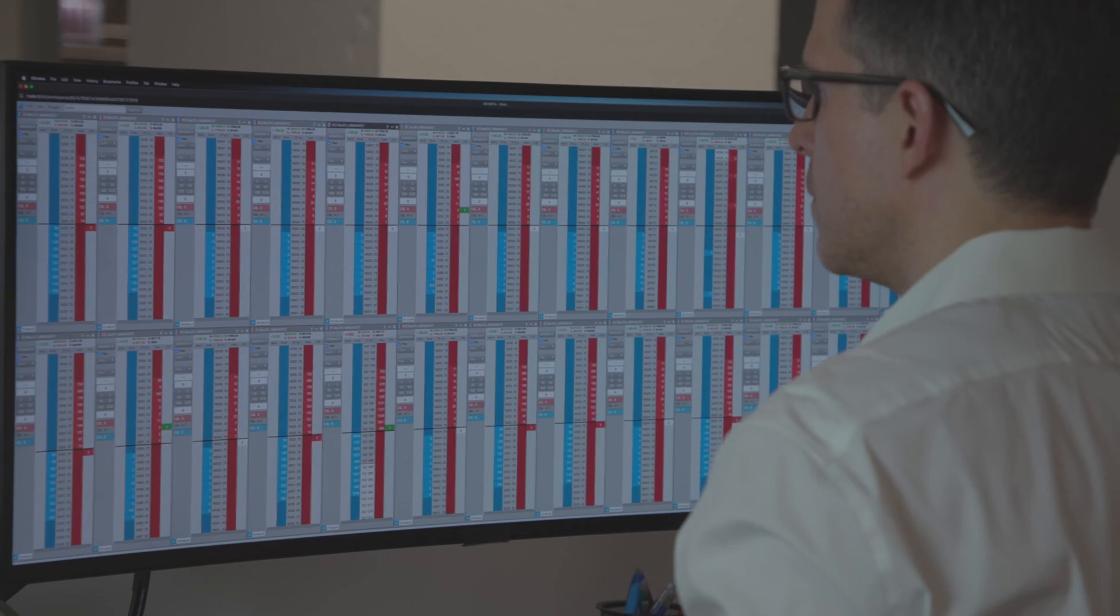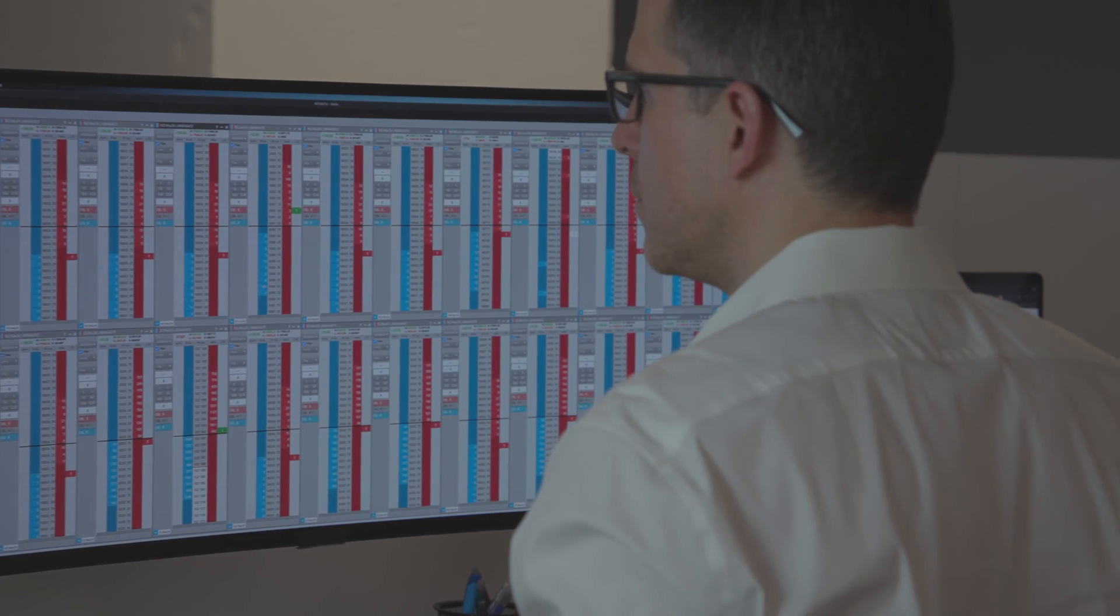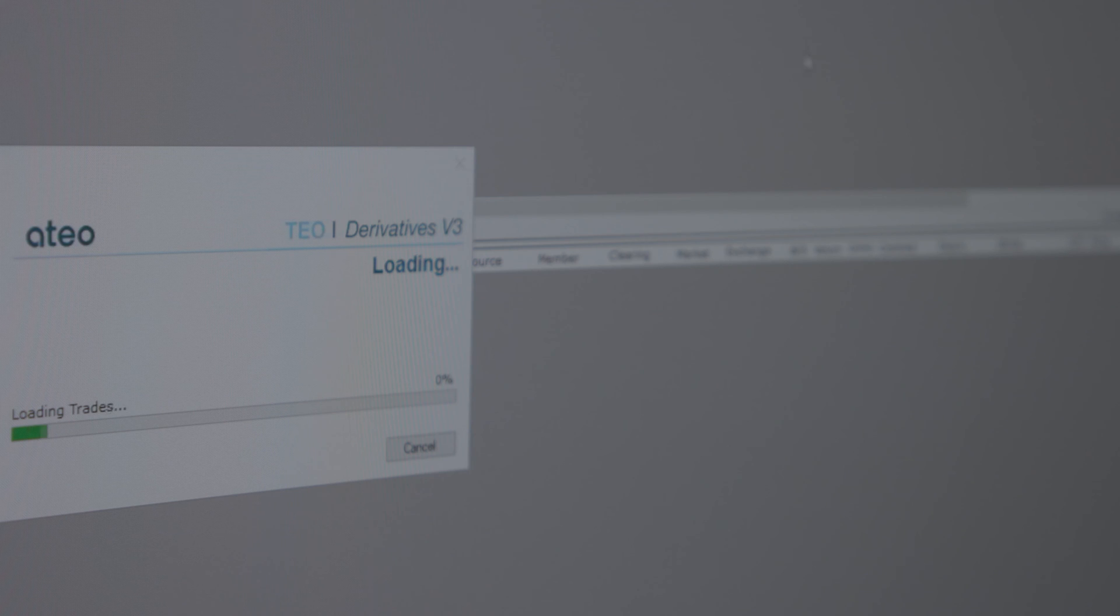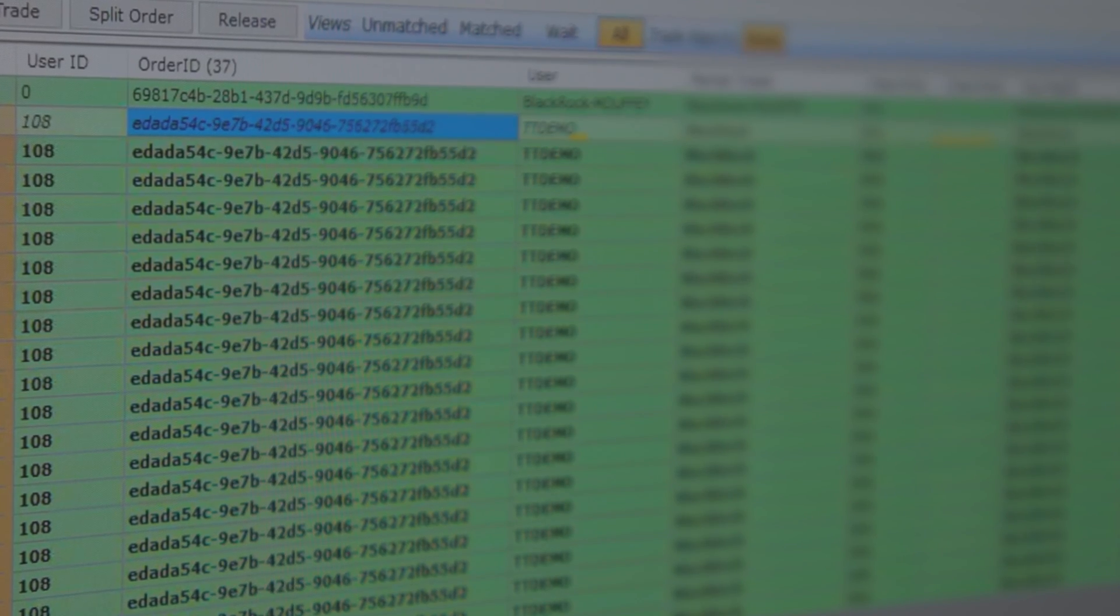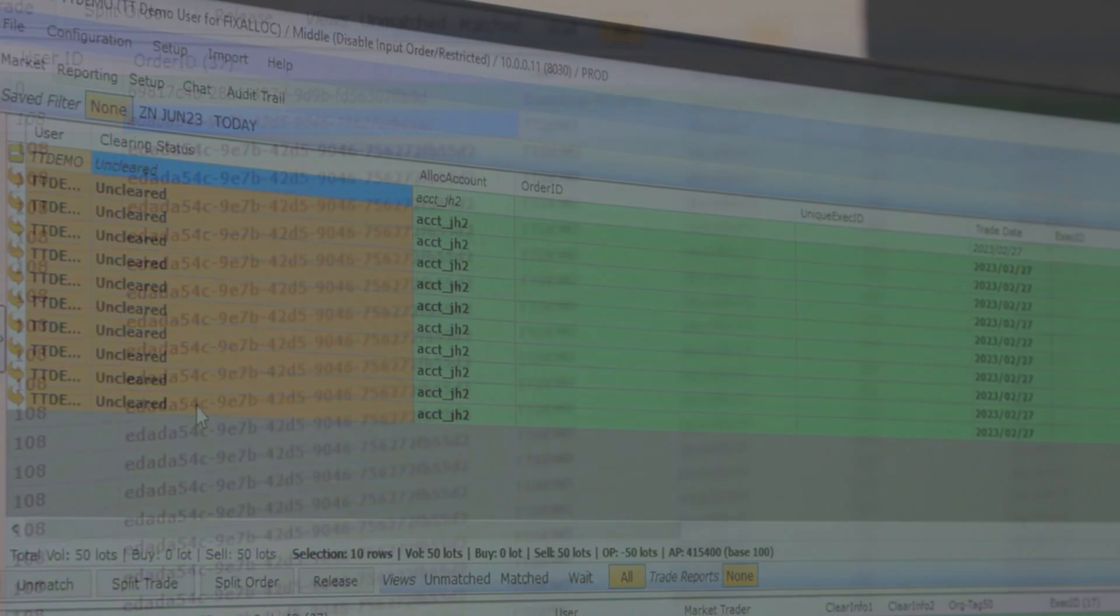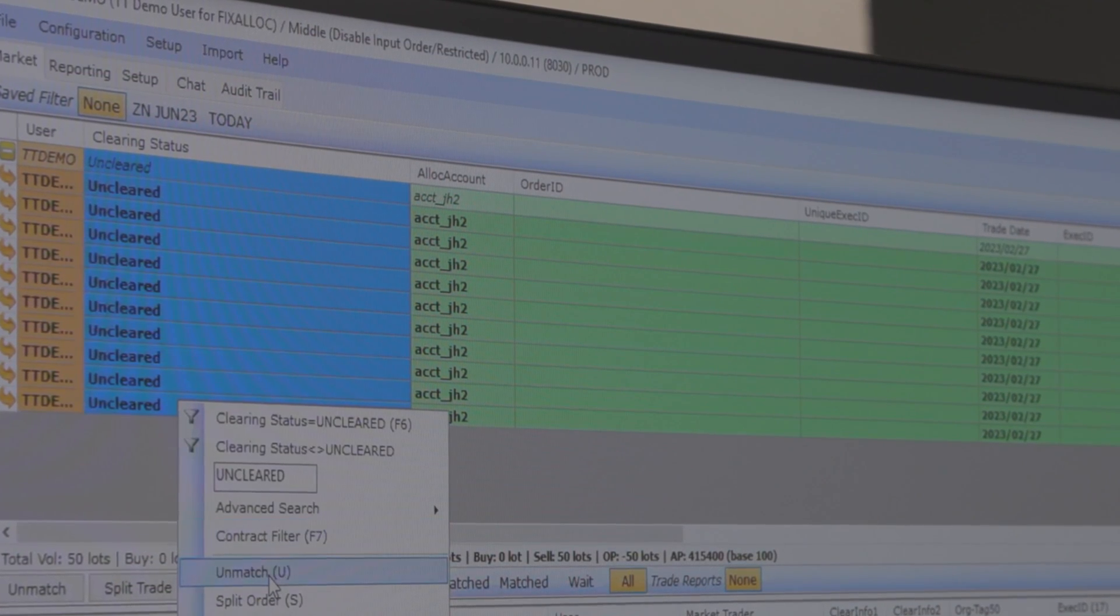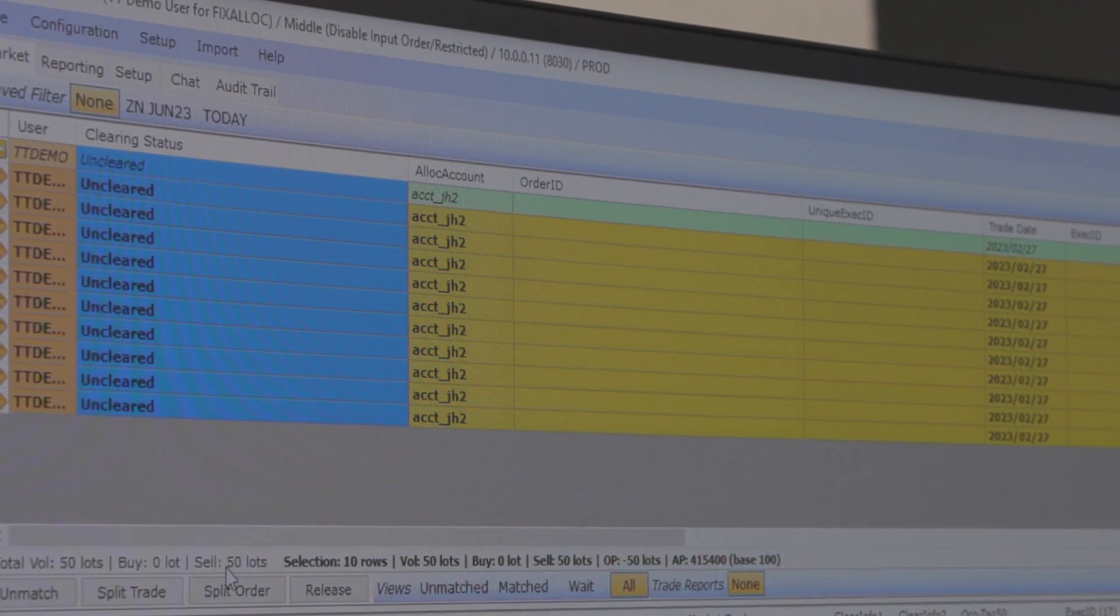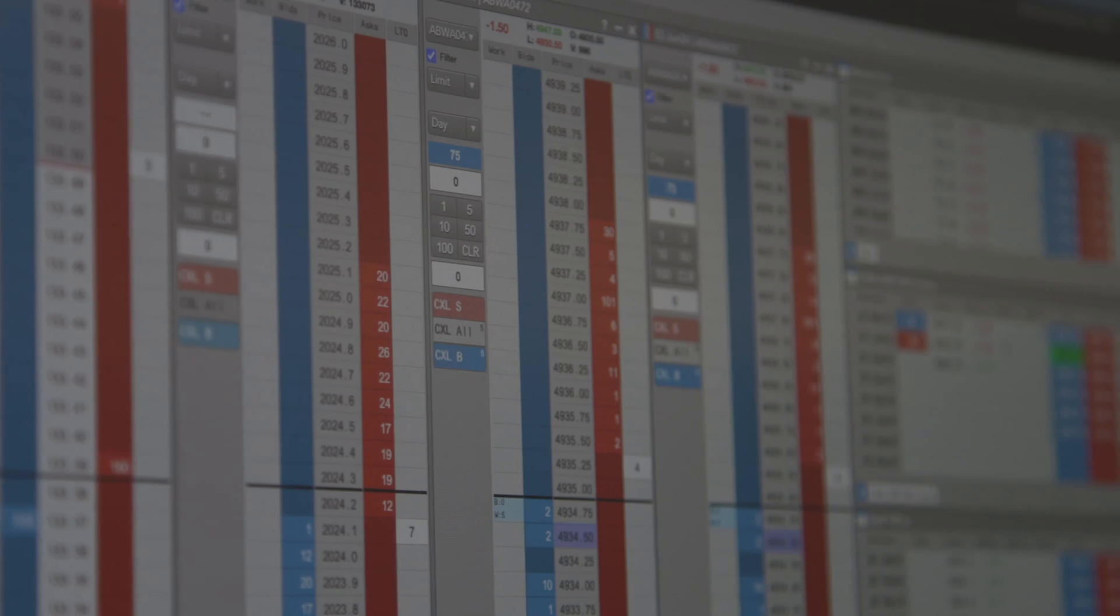Clearly, we're broadening into other asset classes, but futures and options remain at our core. With Ateo, we now cover more of the trade lifecycle from execution to the time the trade leaves the clearinghouse and goes to settlement. This is a key differentiator, not only for TT, but for our clients and the offerings they're providing to their clients.